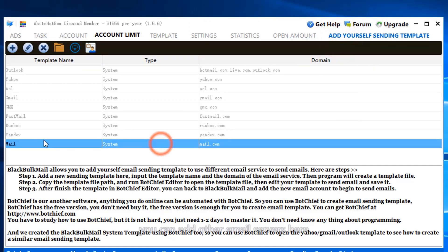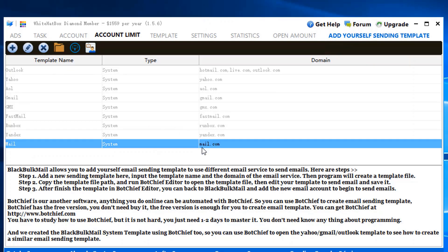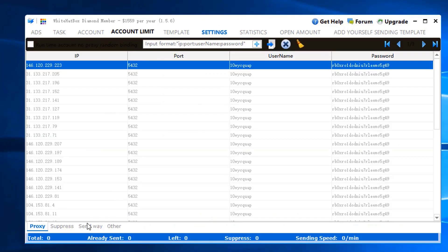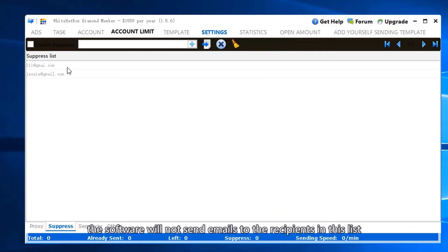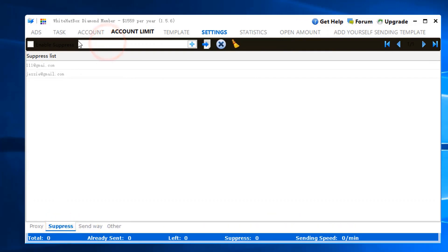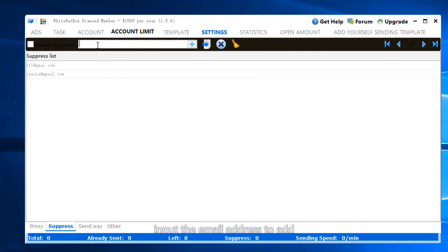You can add other email servers here. Follow the steps for other settings. The software will not send emails to the recipients in this list. Input the email address to add.